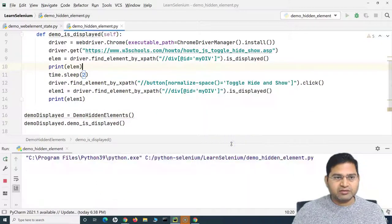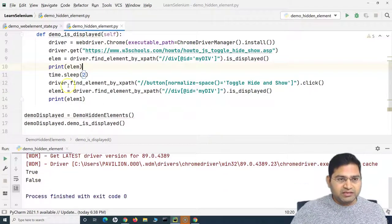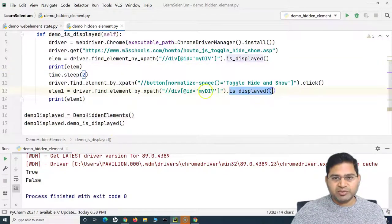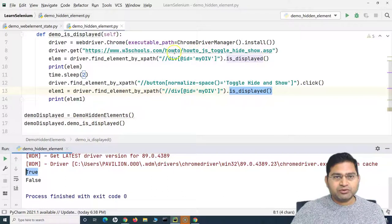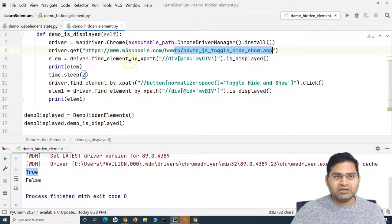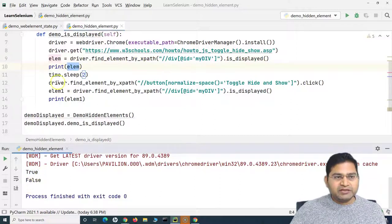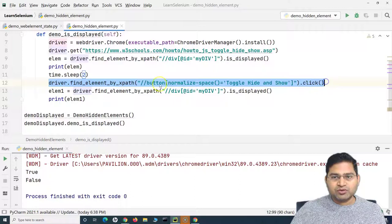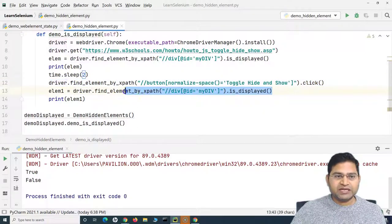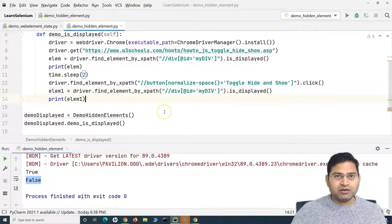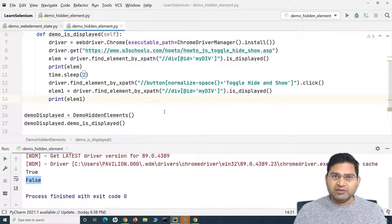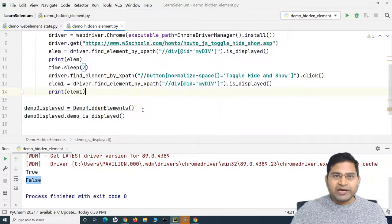Running the code: you'll see it has clicked on the toggle and then checked the display of the web element. In the first print statement it has printed true — as soon as the web page loaded, the element was displayed. Then it clicked the toggle hide and show button, the element was hidden, and is_displayed() returned false in the second case. That's how you work with hidden elements where the element exists in the DOM but is hidden.